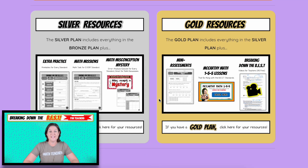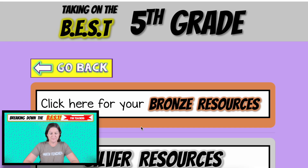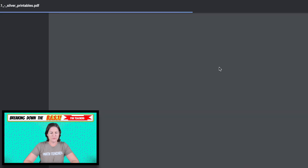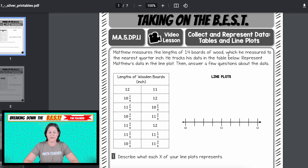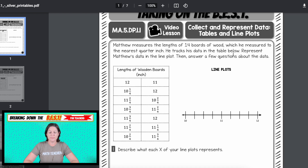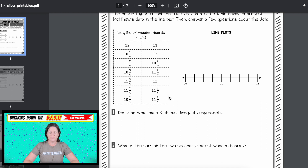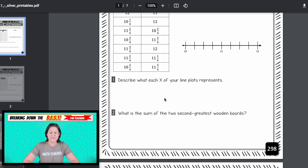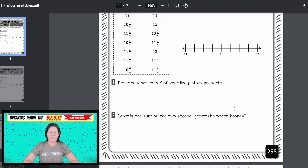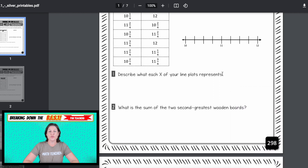Let's go down to the silver plan so we can see all the printables including the extra practice. The first one that opens is your video lesson — it says Matthew measures the lengths of 14 boards of wood, which he measured to the nearest quarter inch. He tracks his data in the table below; represent Matthew's data in the line plot, then answer a few questions. You're taking all these amounts off of the table and placing them onto the line plot. The questions ask you to describe what each X on your line plot represents, and what is the sum of the two second-greatest wooden boards.